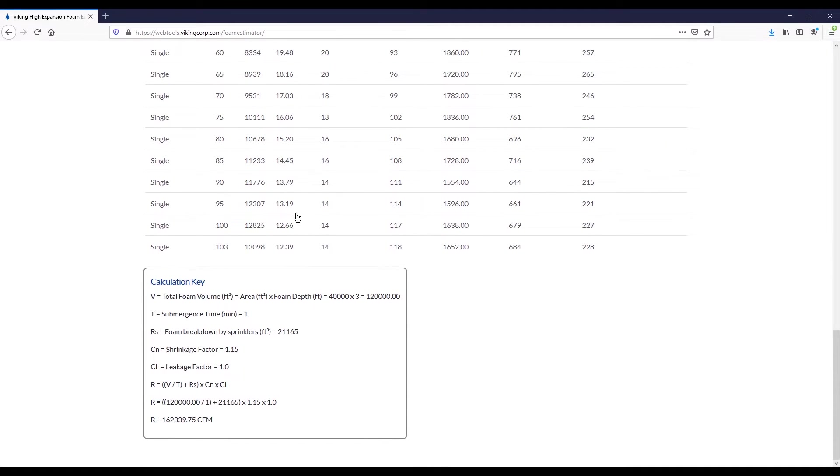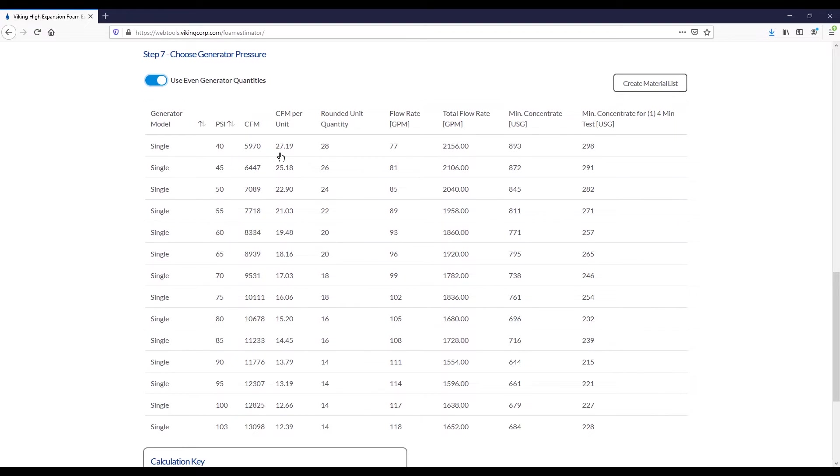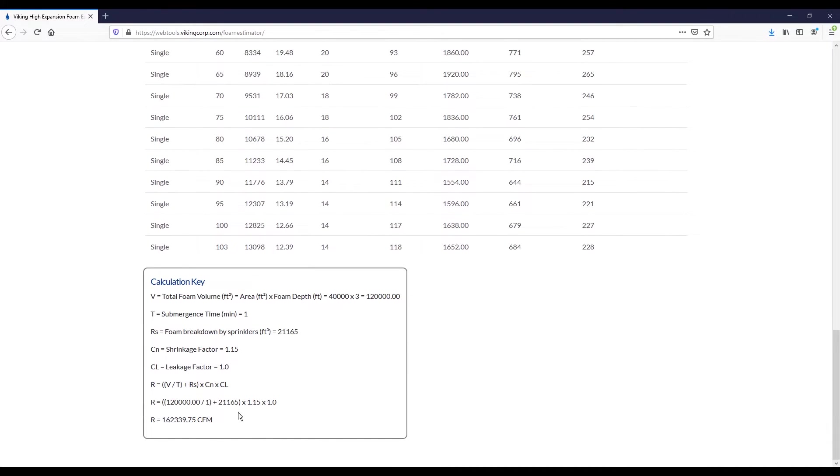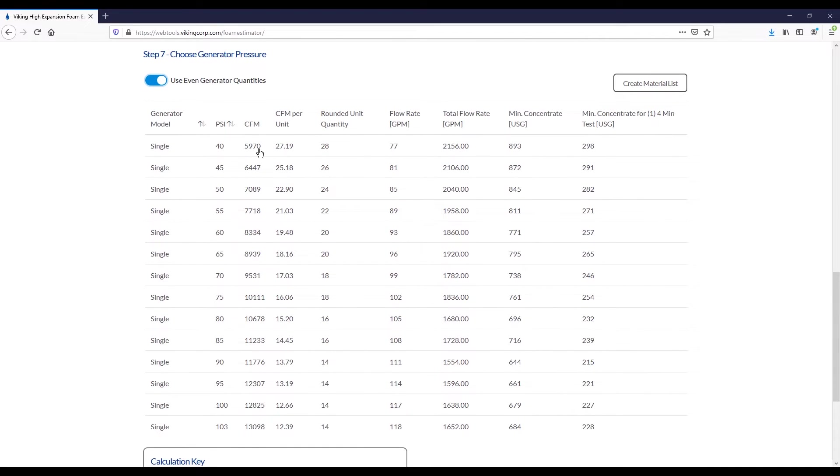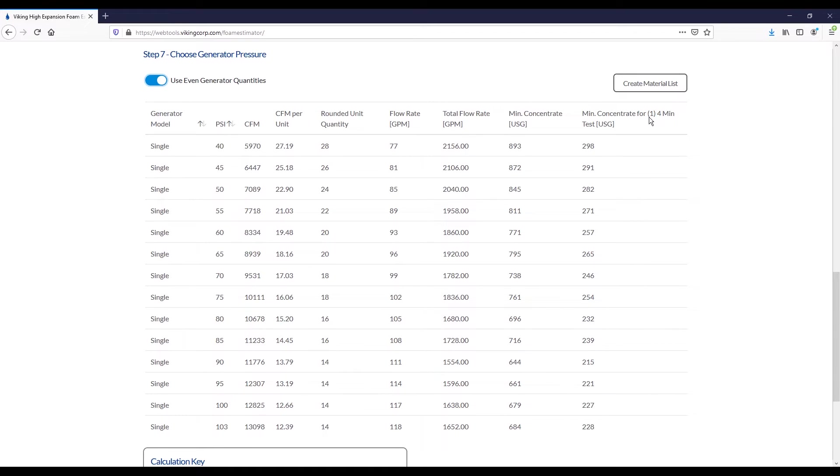At the bottom of the page, you'll see the calculation key. This is going to describe the various inputs that resulted in the R factor, which is essentially used in our calculation here for determining the quantity of generators that is required. You take your total R value, divide it by the CFM at that pressure, and that will give you an exact quantity of generators that you need, 27.19. And then you obviously can't have a partial generator, so you need to round up to the next whole quantity. So this would bring us to 28, 26, and then in our even quantity scenario that brought us all the way up to 24. On the right-hand side, you'll see the flow rate of one generator, the total flow rate, and then the amount of concentrate required, as well as the test concentrate for one four-minute test. And under UFC, we'll provide test concentrate for two four-minute tests.